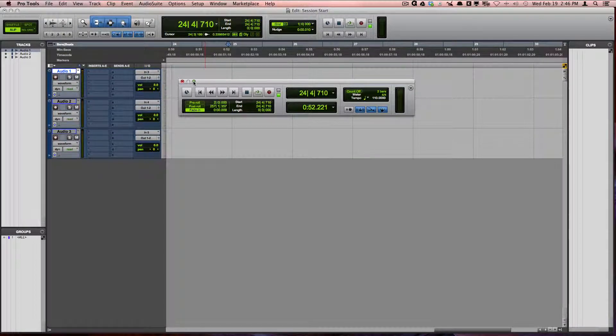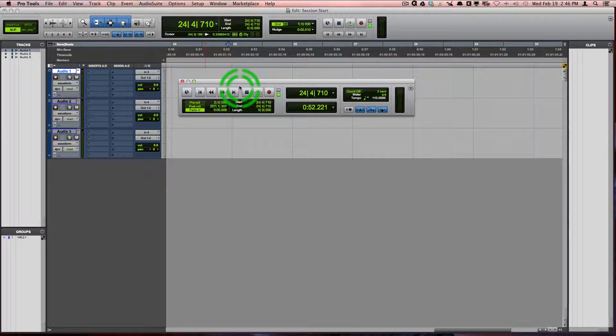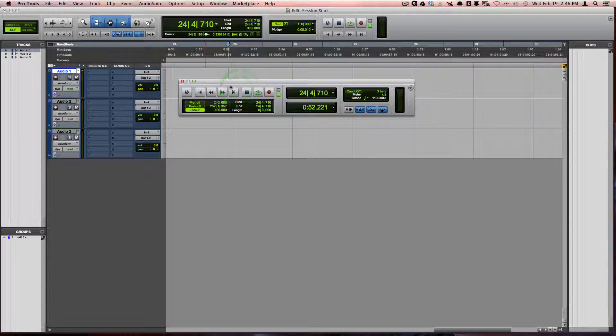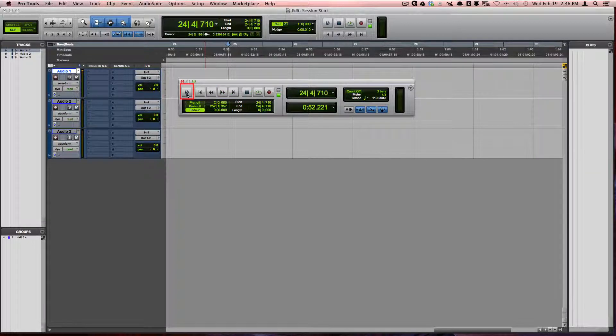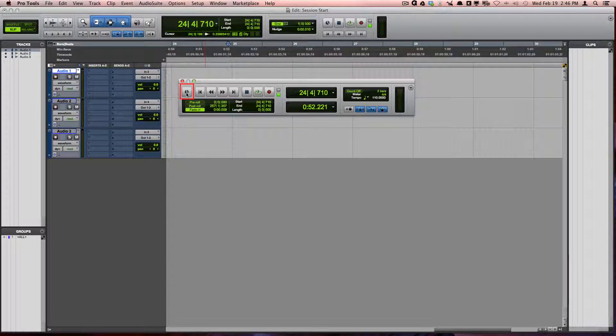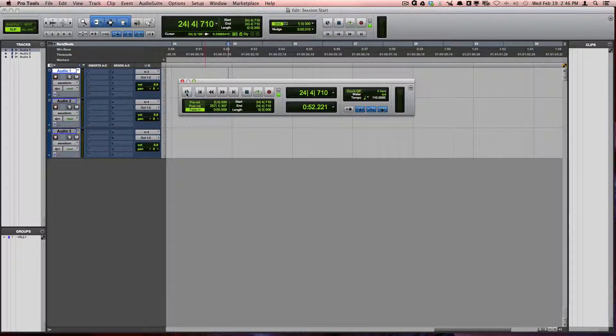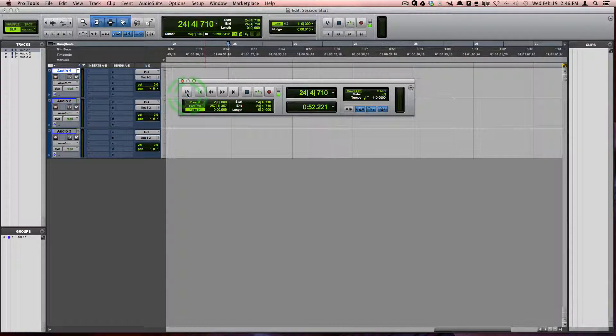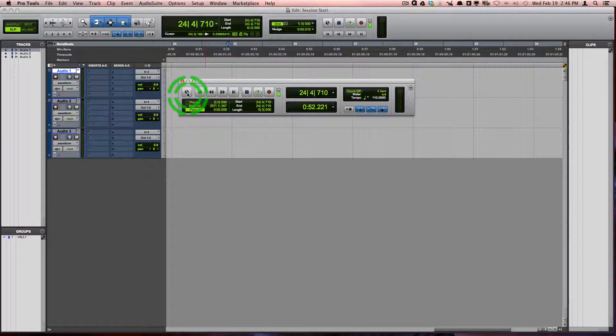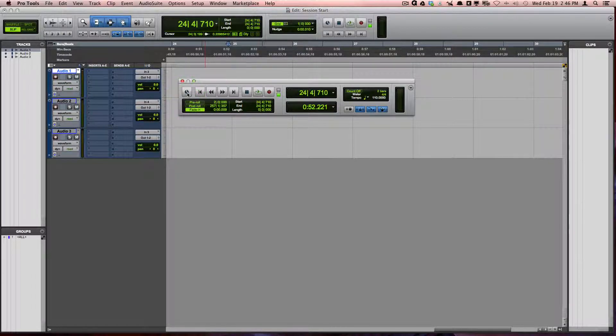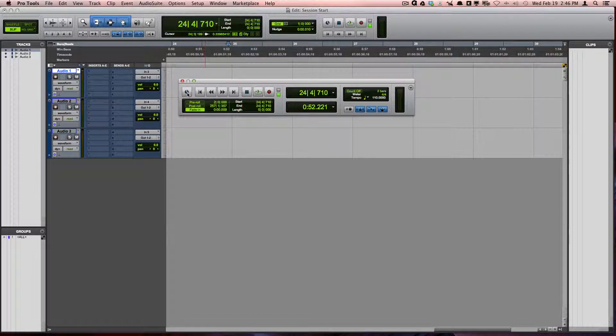Let's review what these different buttons do. Here is the Online button. This puts Pro Tools online if you are using an external timecode source. When it is online, playback and record is triggered by that outside source.